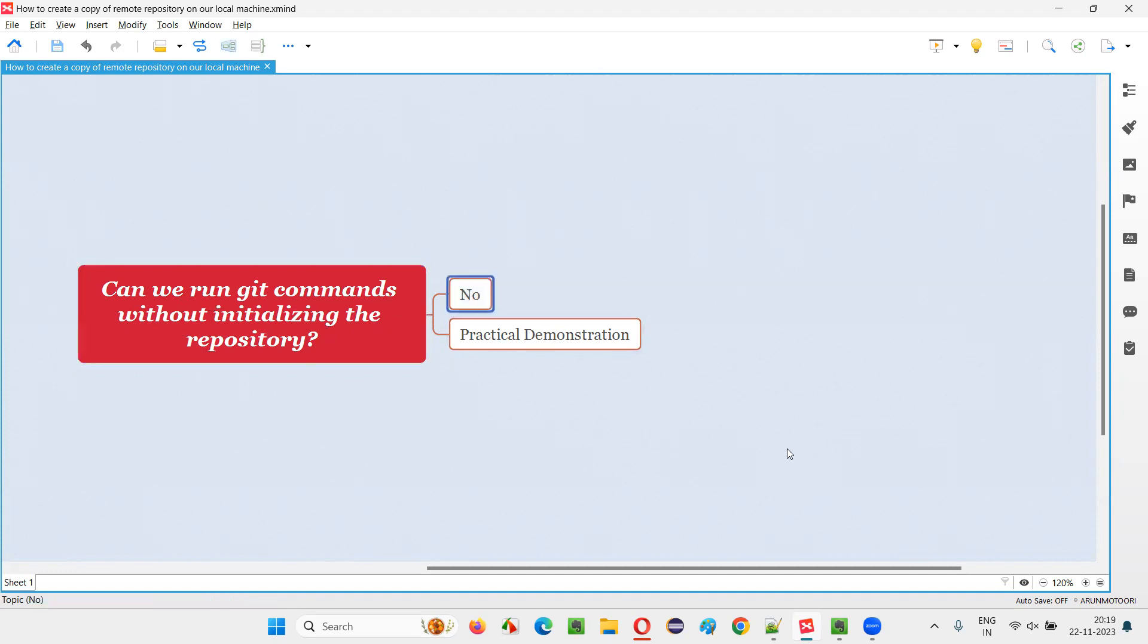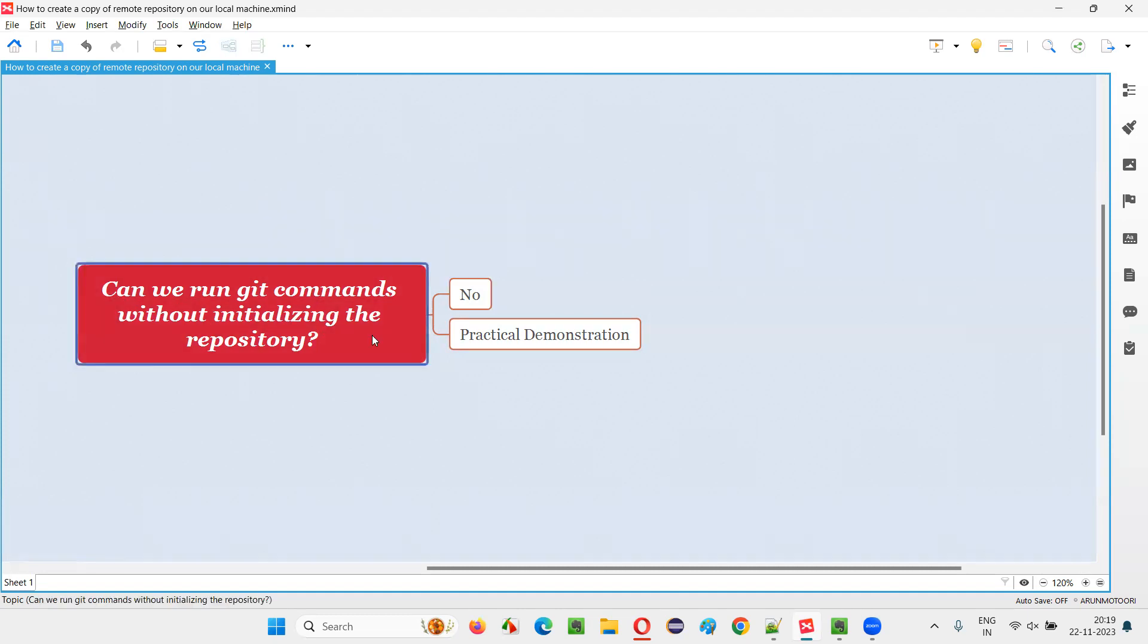The answer is no. First, we have to initialize the repository using a git command known as git init. After you initialize a particular repository with git, then only you can run different git commands inside that repository.